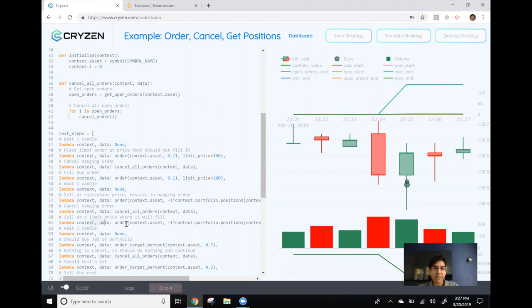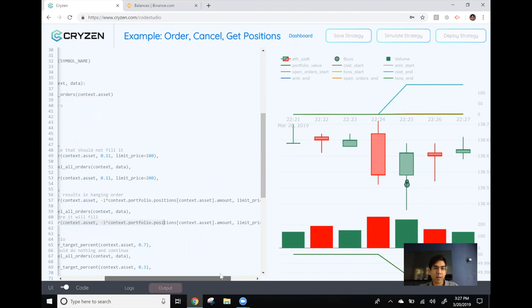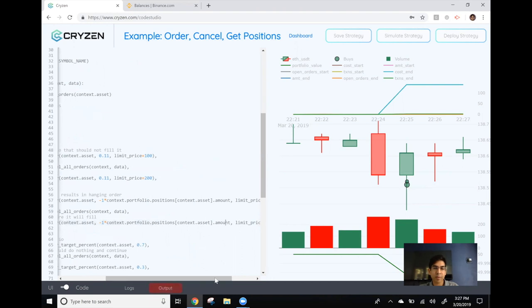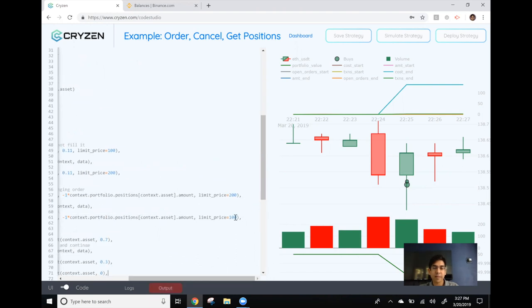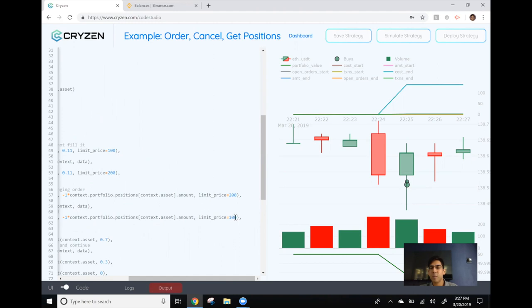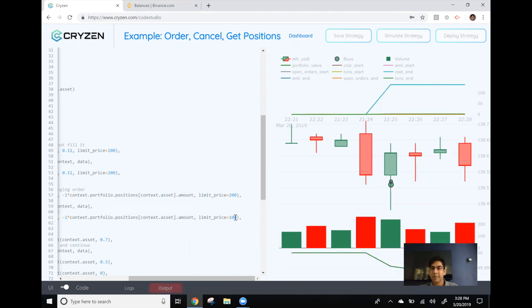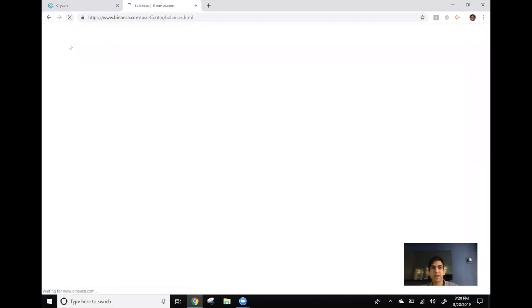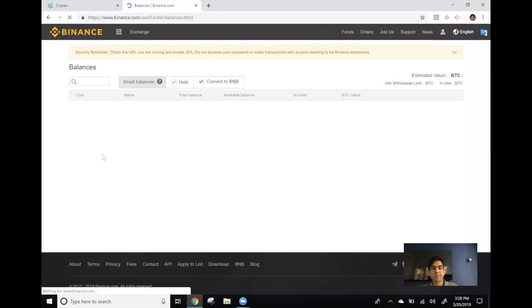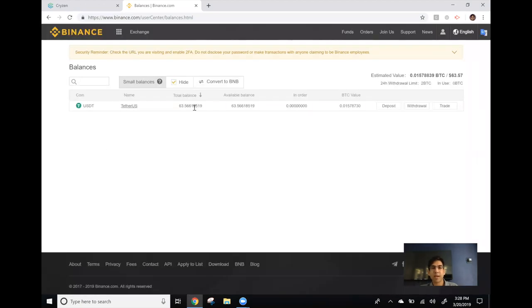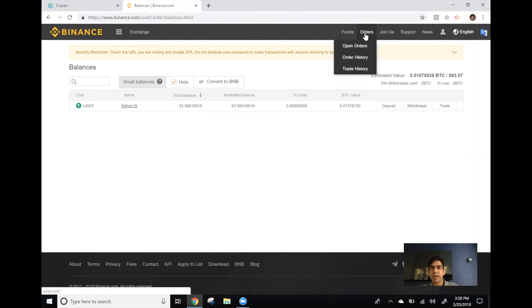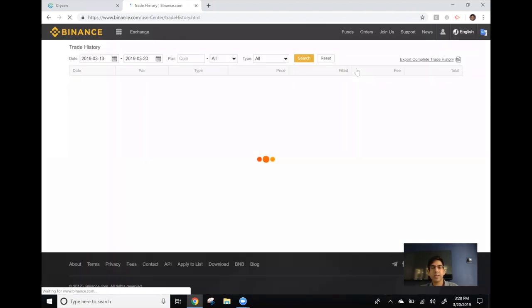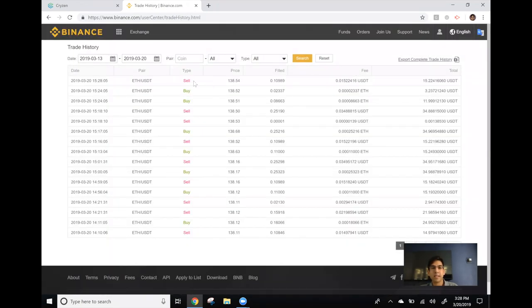So when the next candle occurs, the following line will execute, which will sell the amount of Ethereum in my account at a limit price of 100. And since this is well below the market price of Ethereum and it's a sell order, it should fill immediately. And I should expect to see no more Ethereum in my account. Okay. So the next candle has occurred. So if I go over to Binance and refresh my balances, I can see that I only have tether now because my Ethereum was sold. And to further confirm, I can go to trade history and see that indeed, I have the sell that occurred at this price for the amount of Ethereum I had in my account.